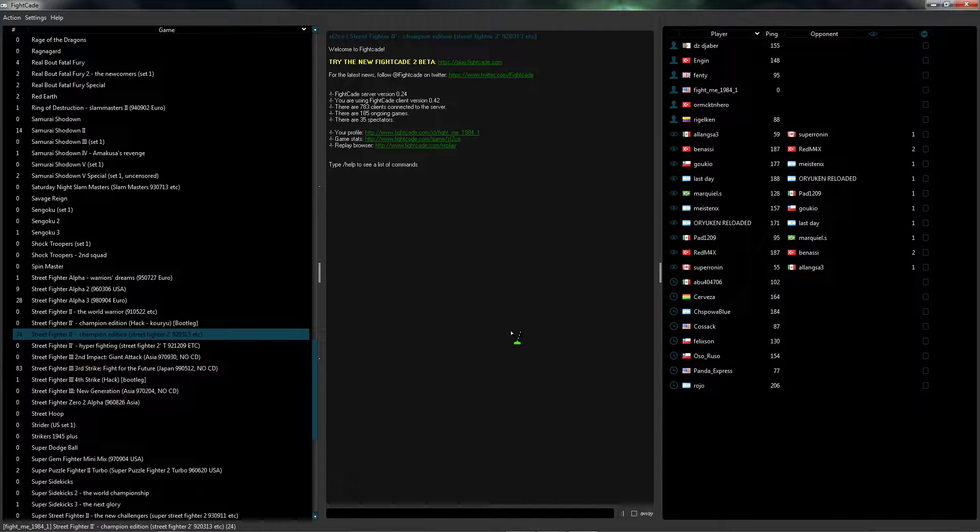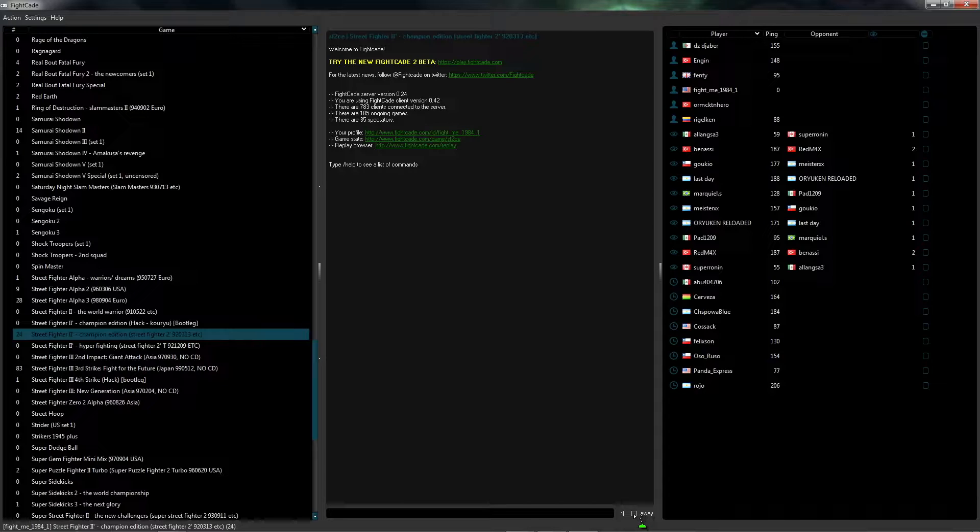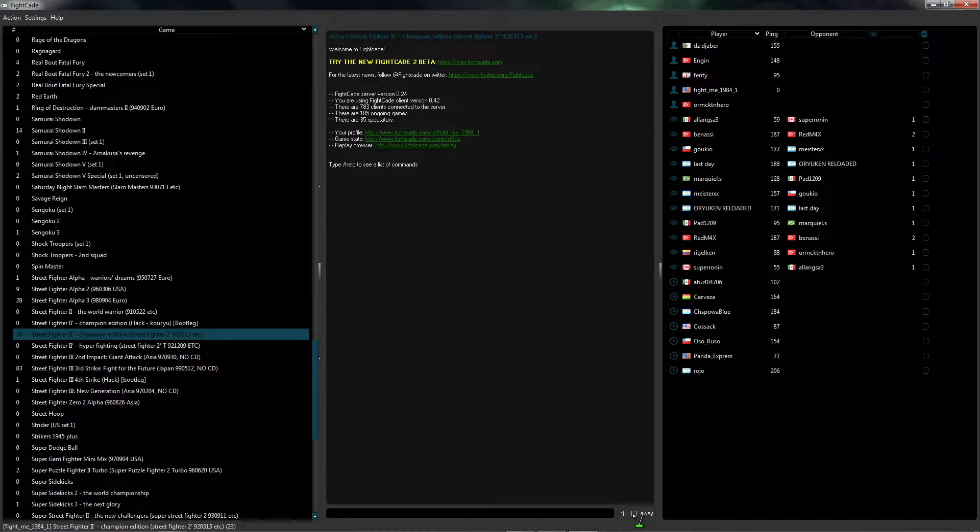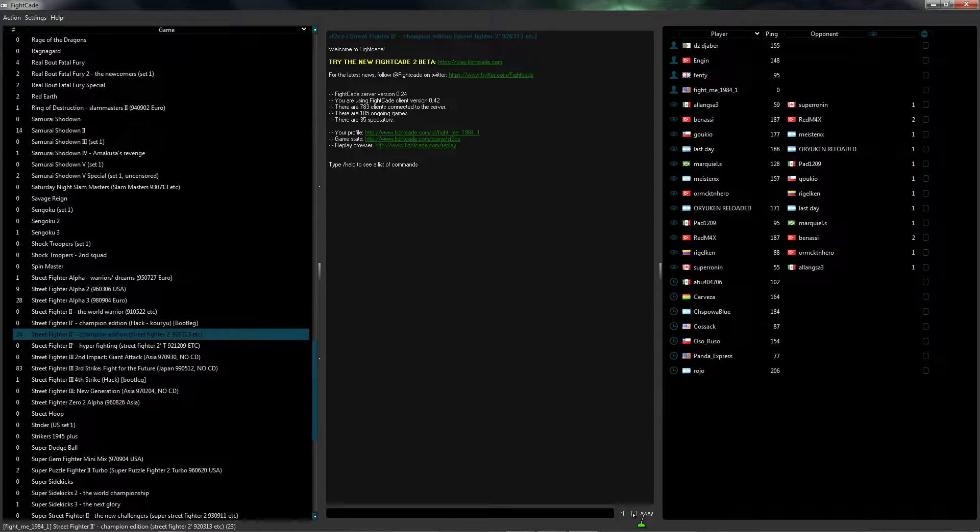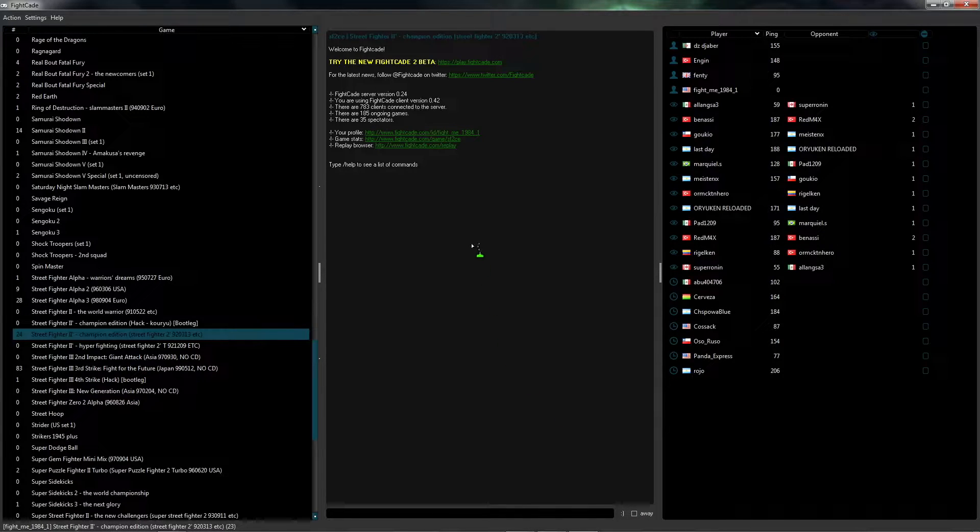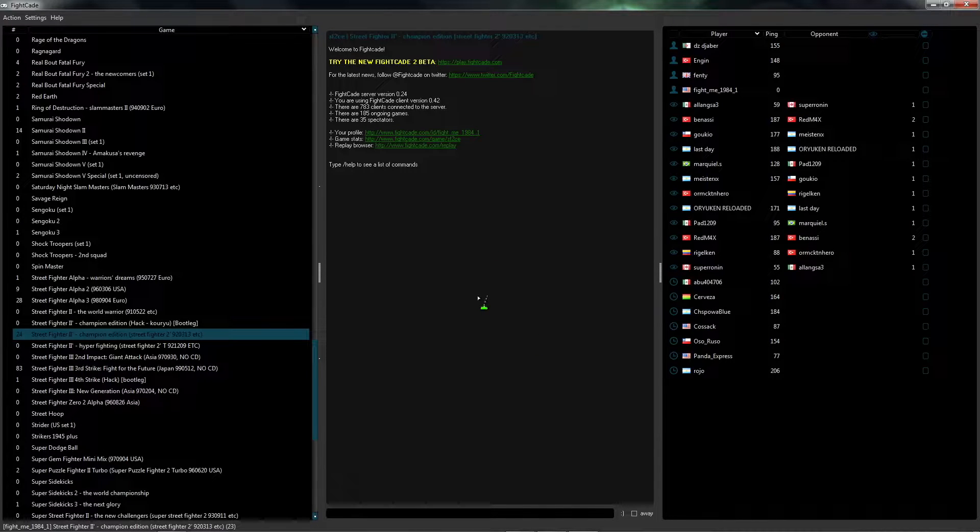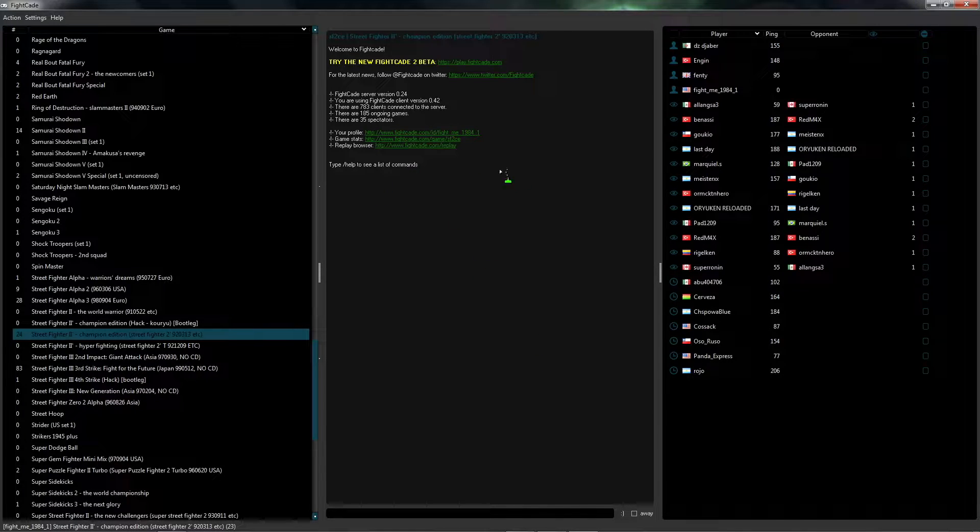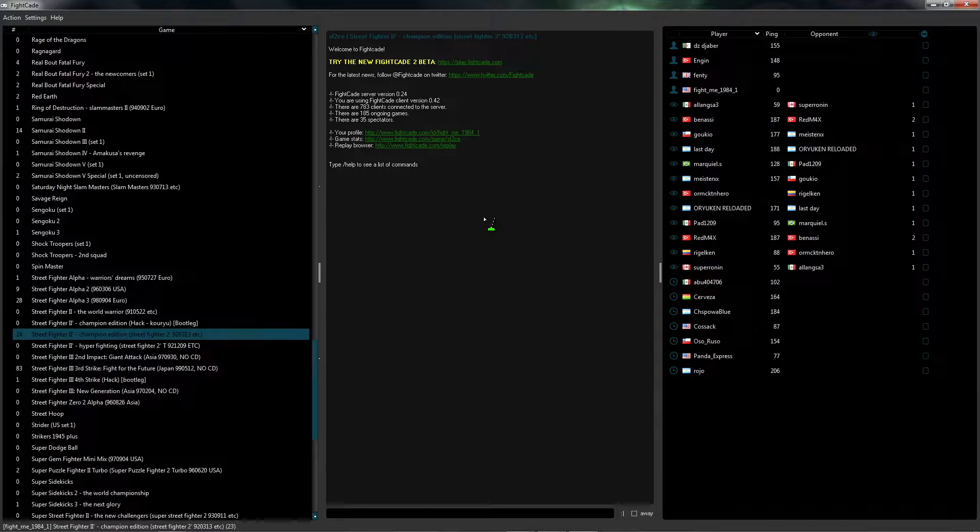If you don't want to be bothered by anybody, you can always check the away box over here. That way nobody's going to challenge you. Otherwise at any point somebody can challenge you to a match and then you can say yes or no. It'll pop up right in this section here.